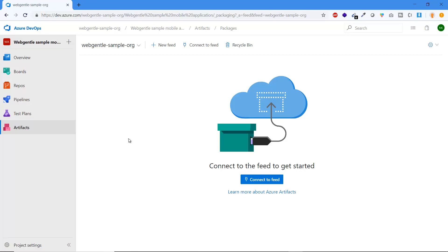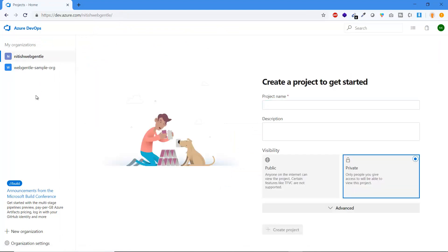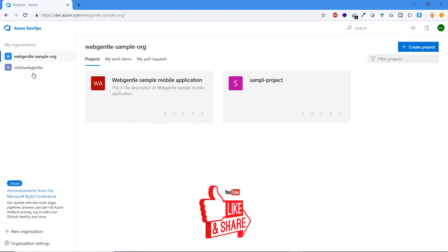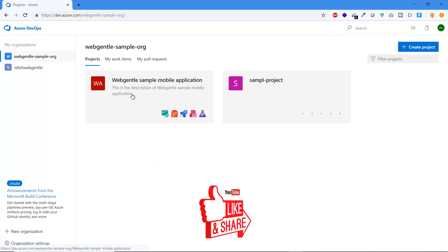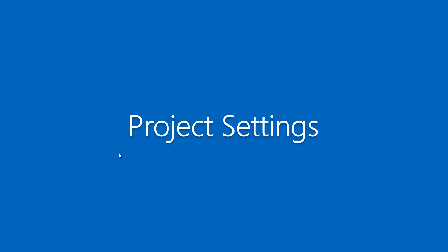Suppose you have already created a project and want to find it again. Go back to the organization tab — click on the organization and you will see all the projects available under it. The project we just created is listed there, and clicking on it takes you back to the same project.